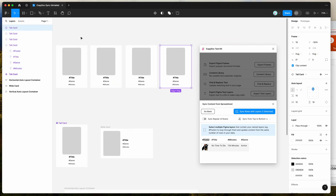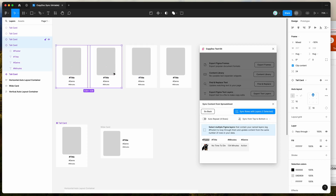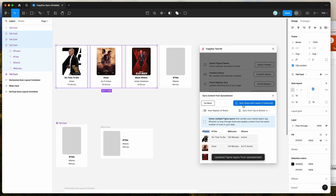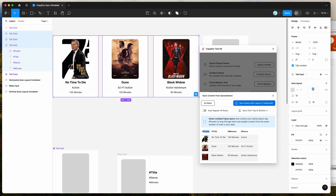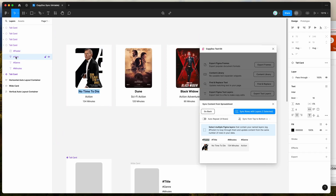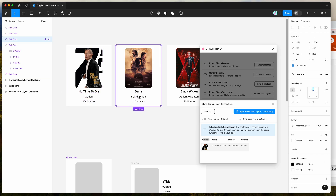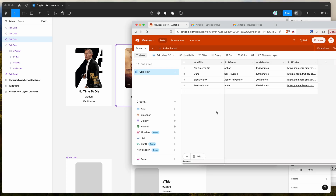To show you what this looks like when we sync those layers, I'm going to select a few different layers. You can see the number of layers is reflected here — every layer you select is going to get looped through, and the matching layers inside of each one will map to the content for each row. I'm going to select these three and click on sync rows with layers. You can see it's downloaded the content from Airtable and synced it to our Figma layers, swapping out the content for hash title, hash poster, hash genre, and hash minutes with the real content pulled in from Airtable.